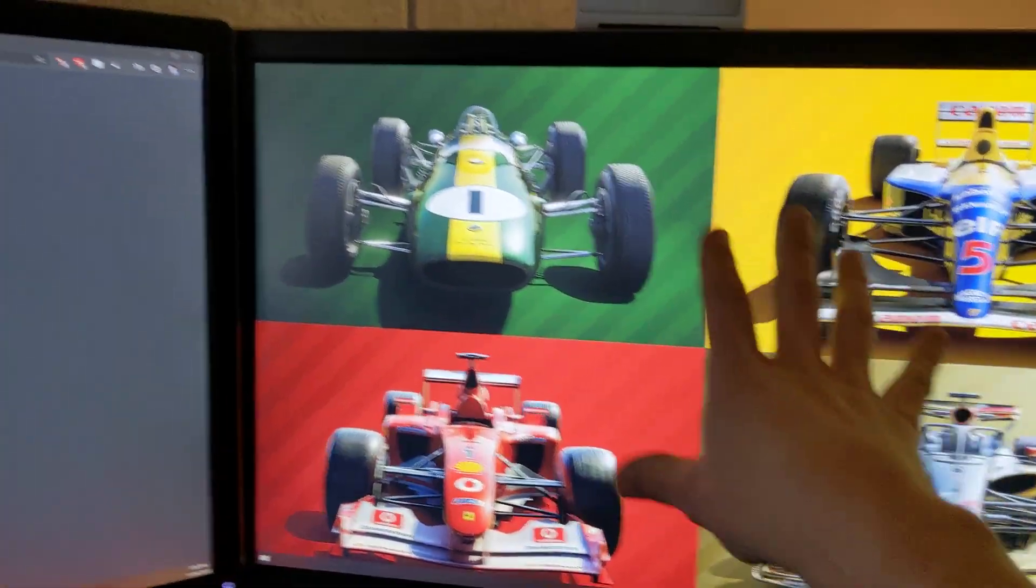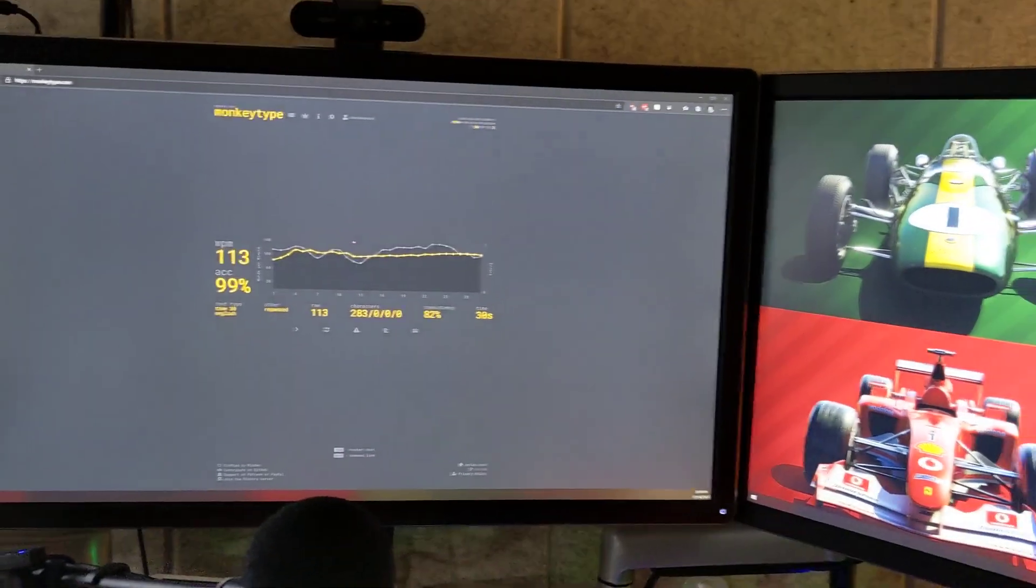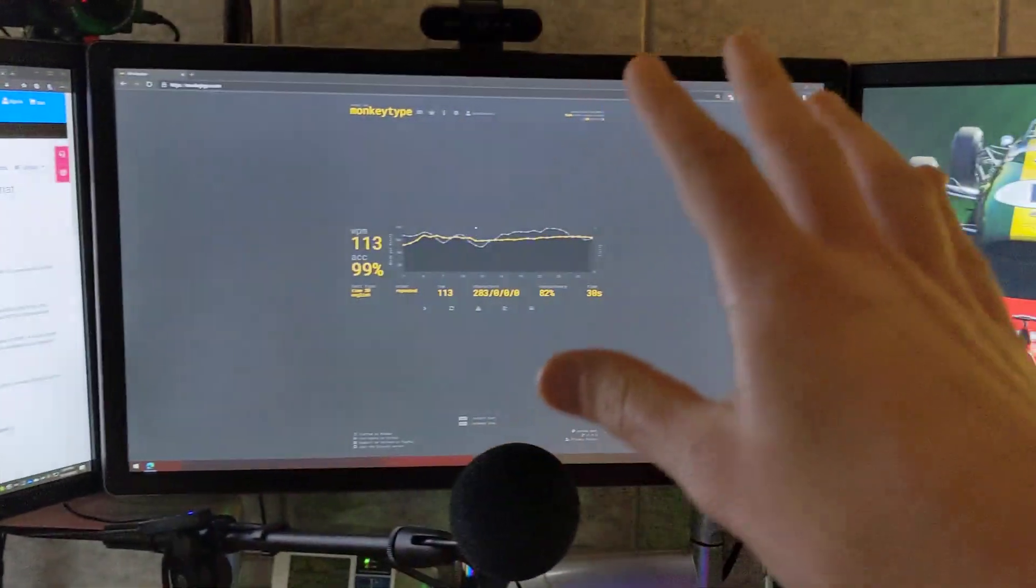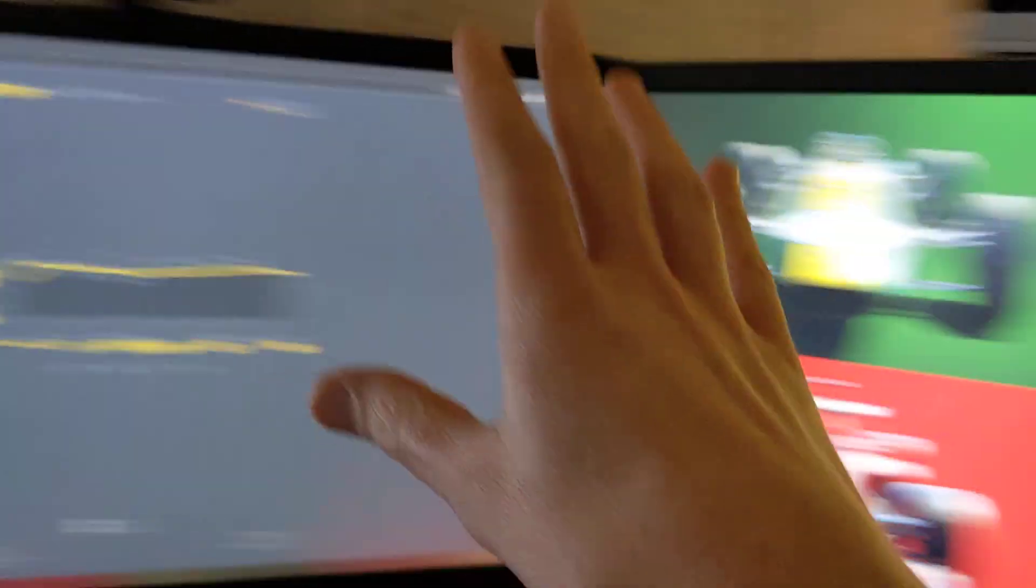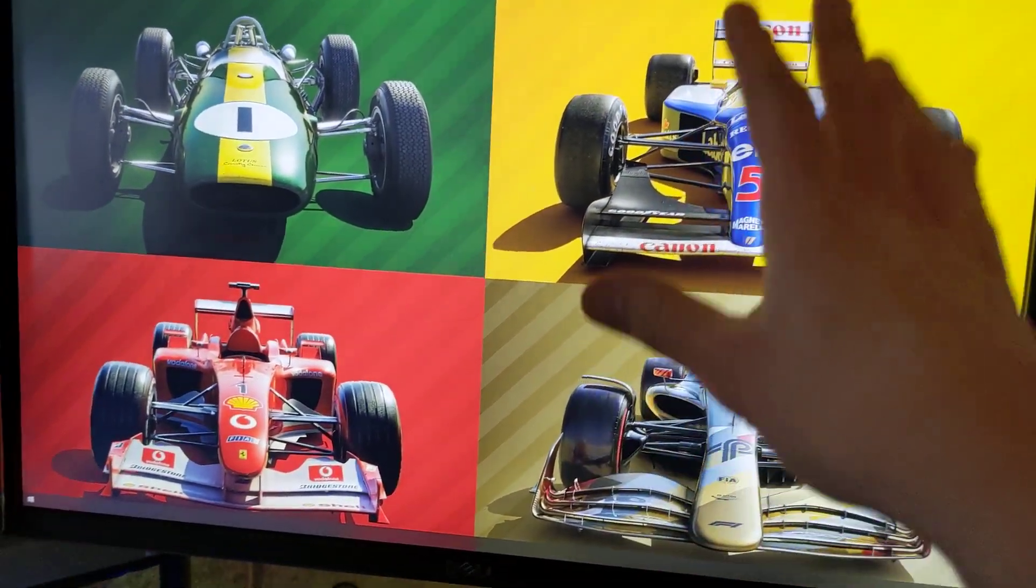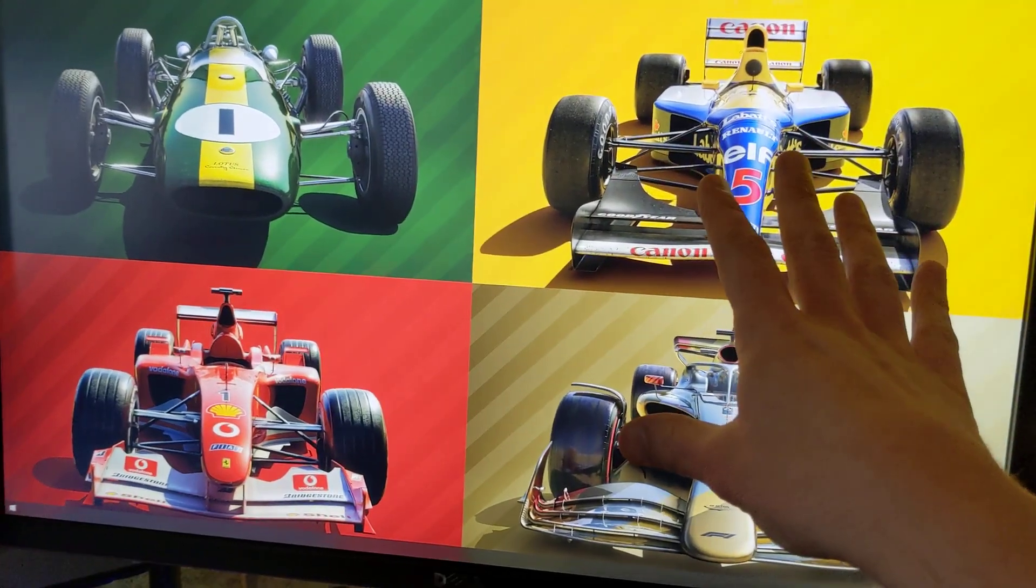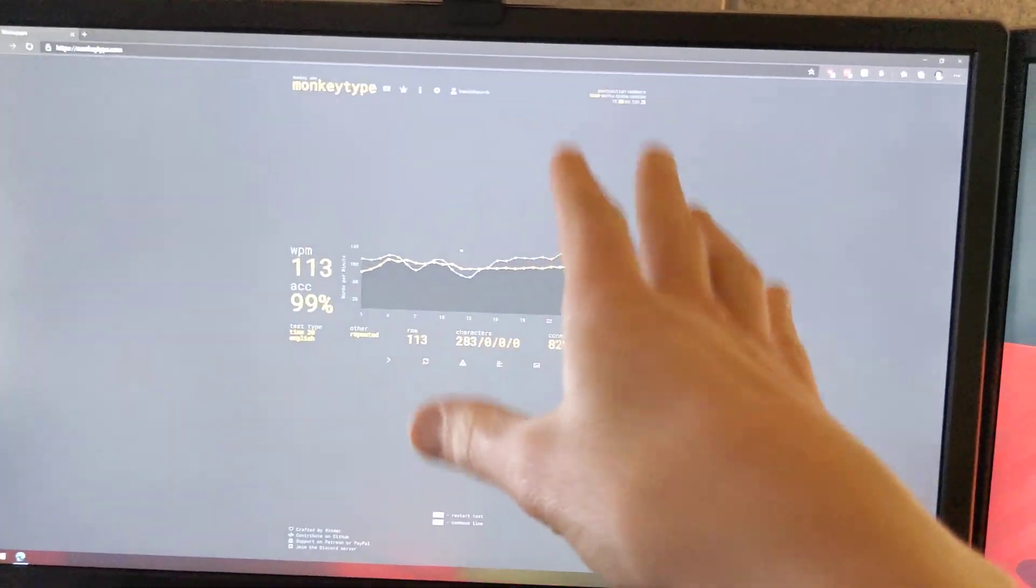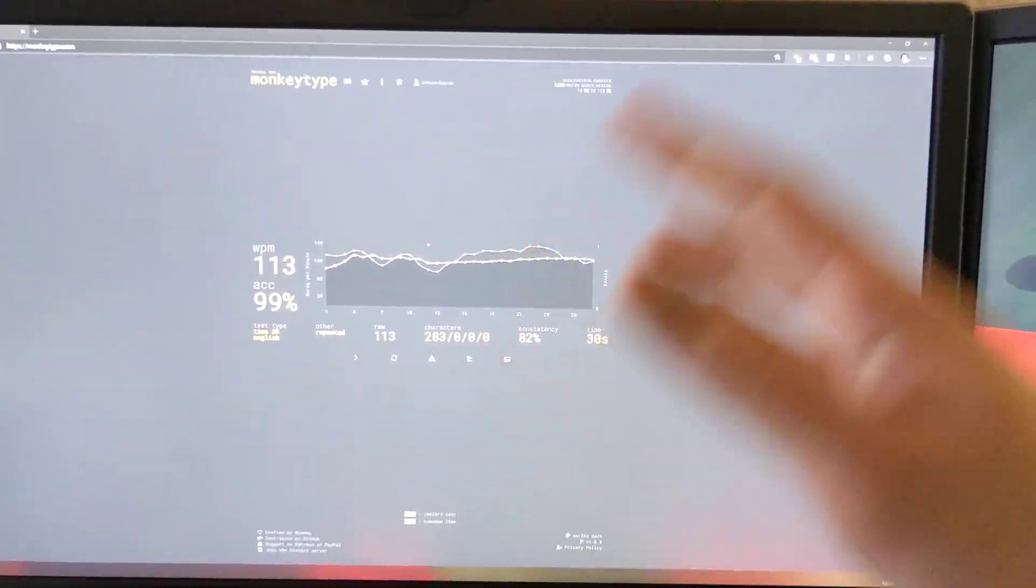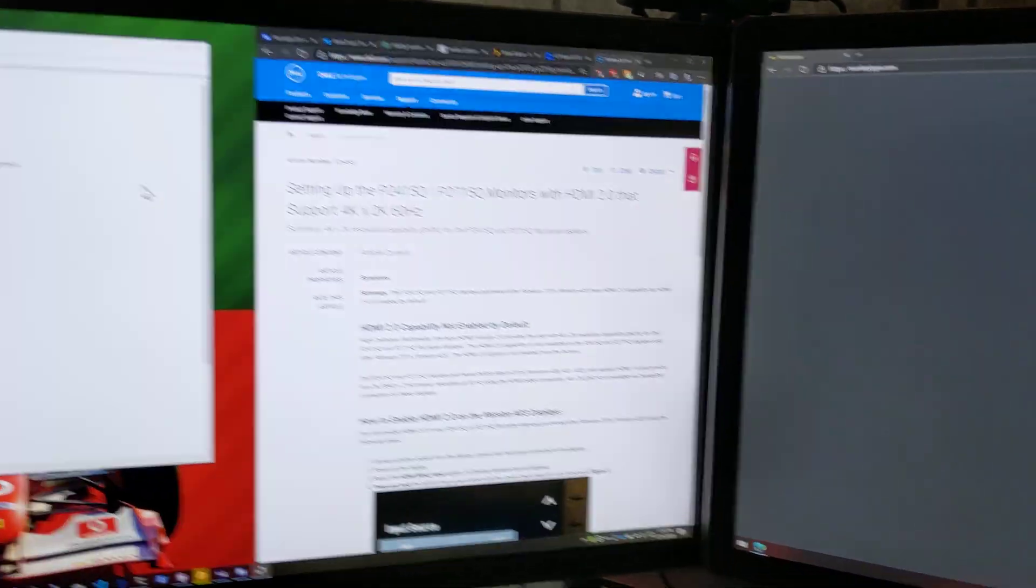Whereas this one was a newer revision - these two are identical monitors in terms of the model, the Dell P2715Qs, but these are revision four and this is revision five because I bought this one a year later. This one came with the port pre-configured to HDMI 2, so I had to look up the manual on how to do that. But once I did that, I unplugged a few times and power cycled - this is all now running at 4K 60.